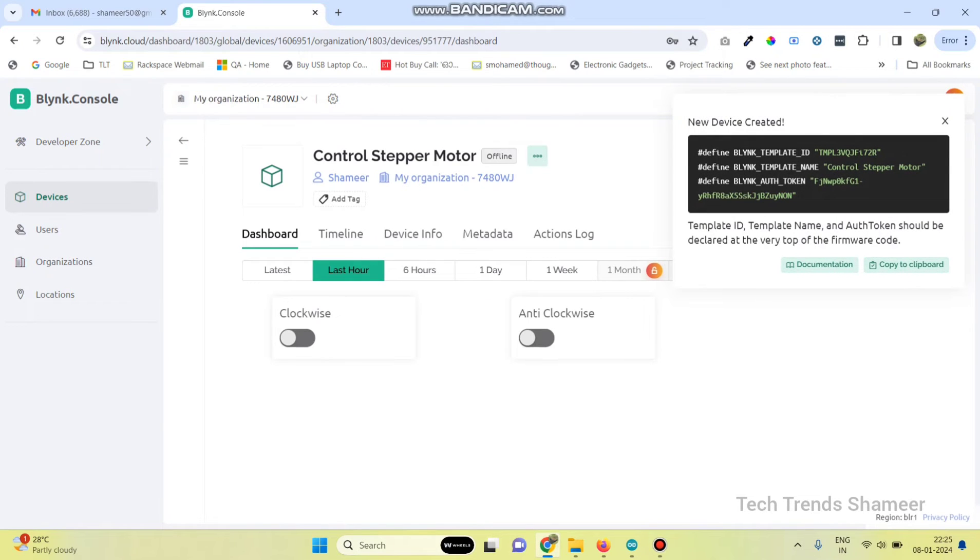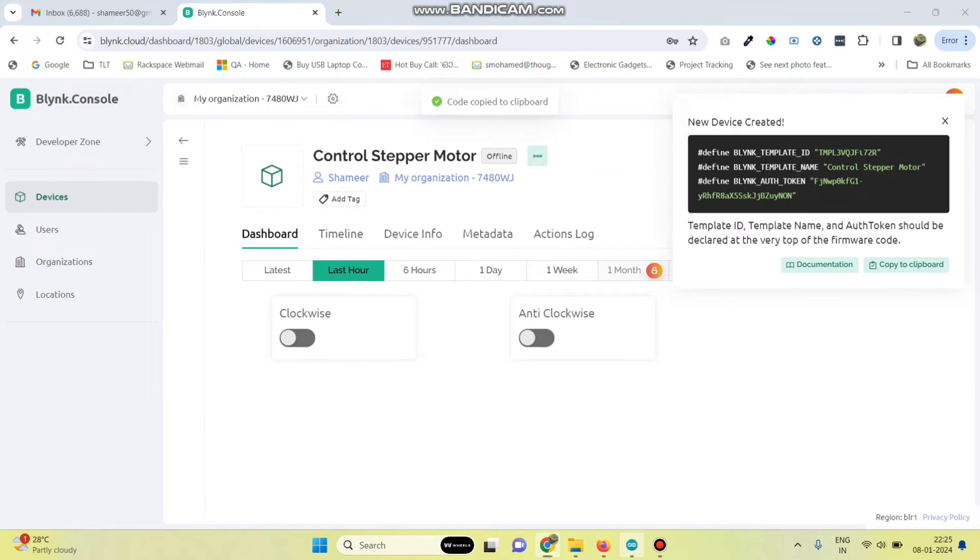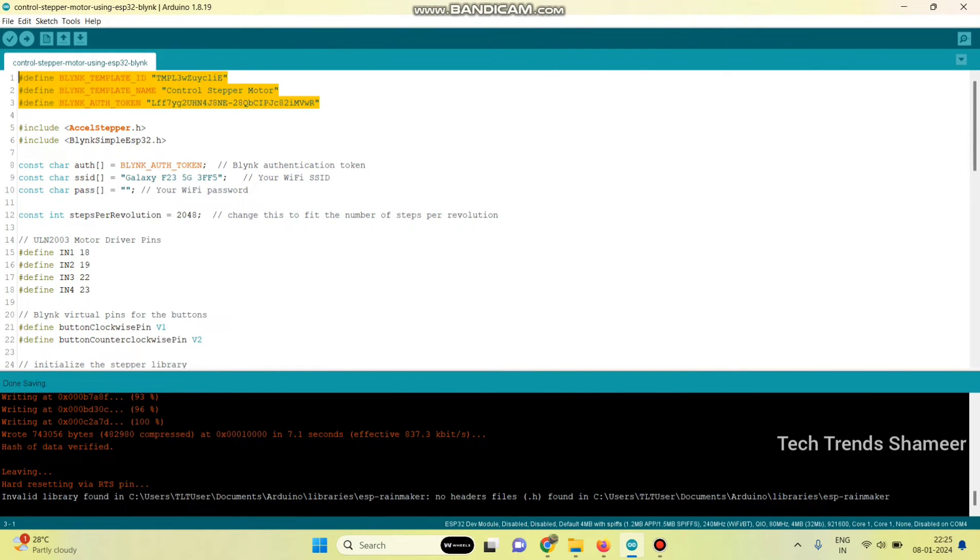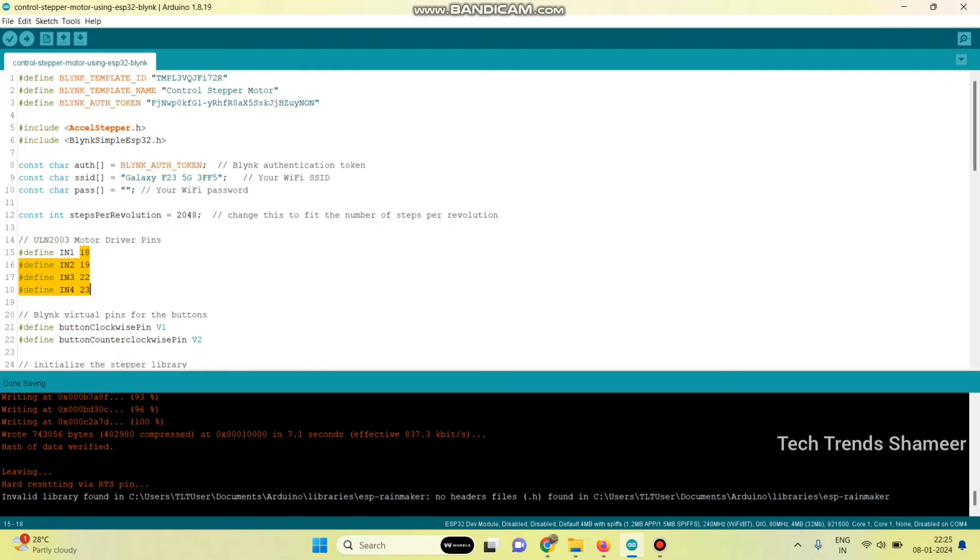We will get the template ID, template name and authentication token. Copy this and paste in your program. Then enter the Wi-Fi username and Wi-Fi password. Define the pin numbers in the ESP32 board.